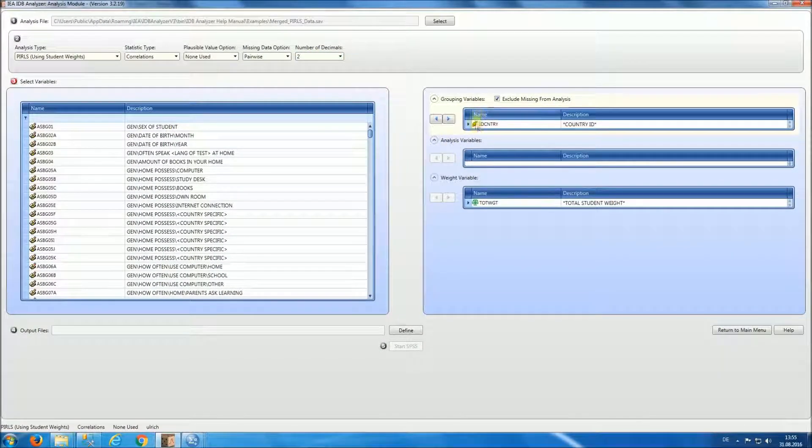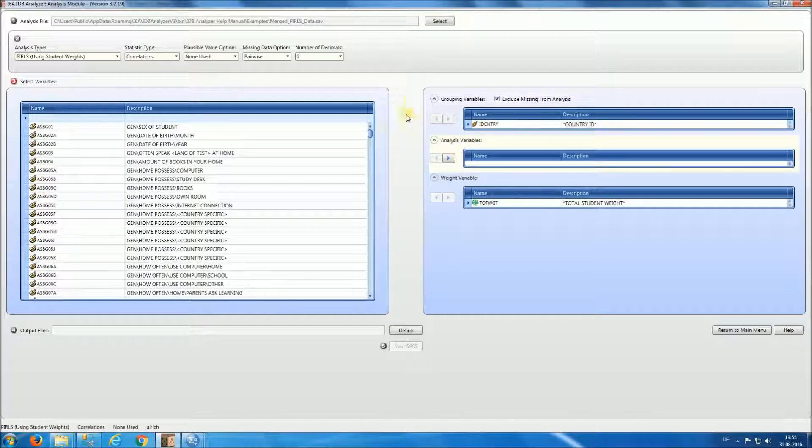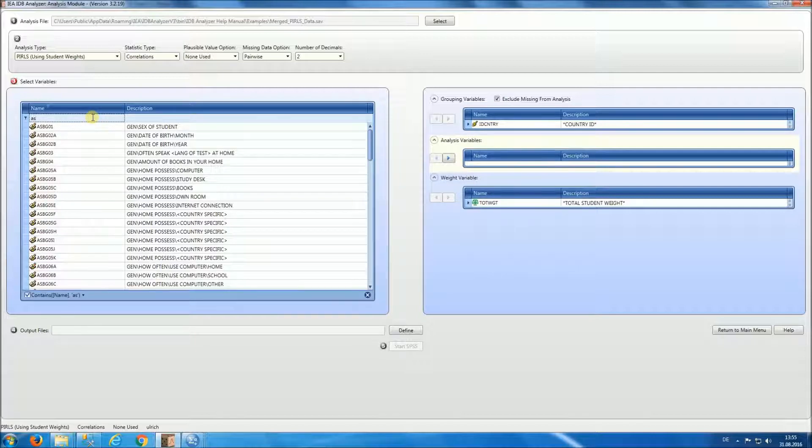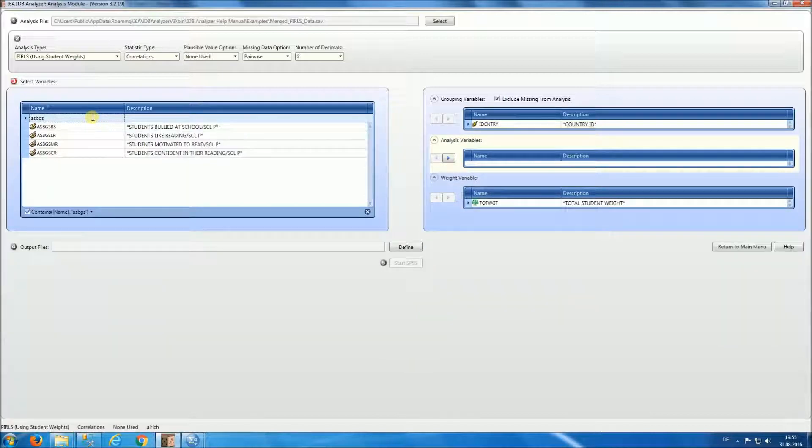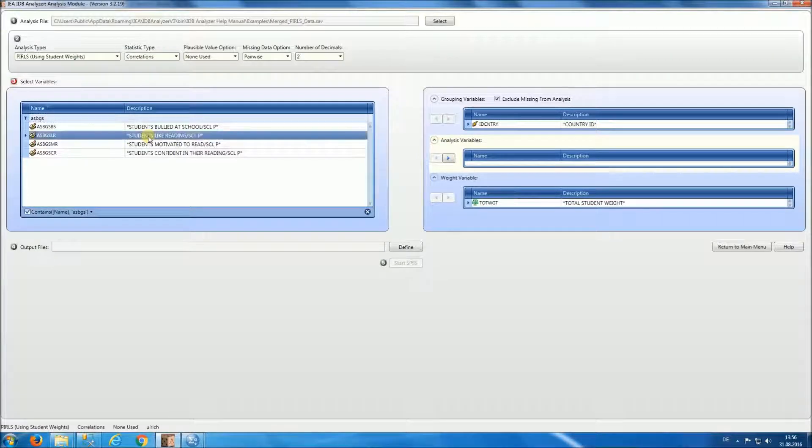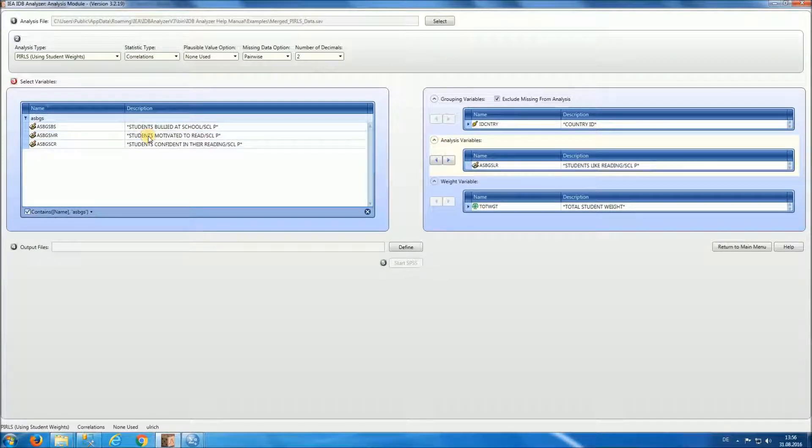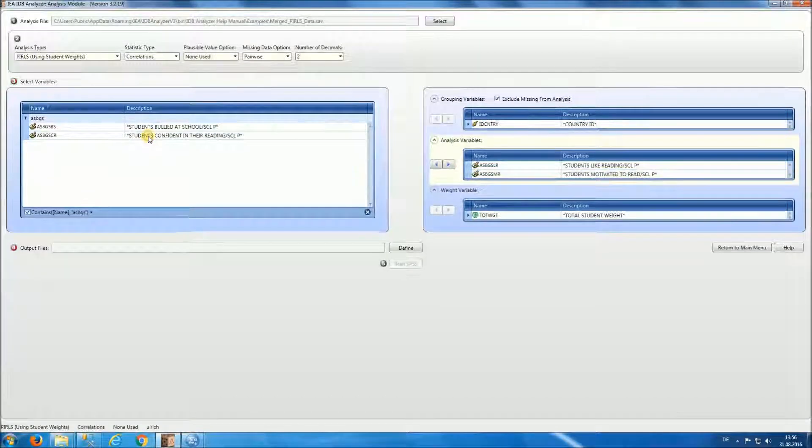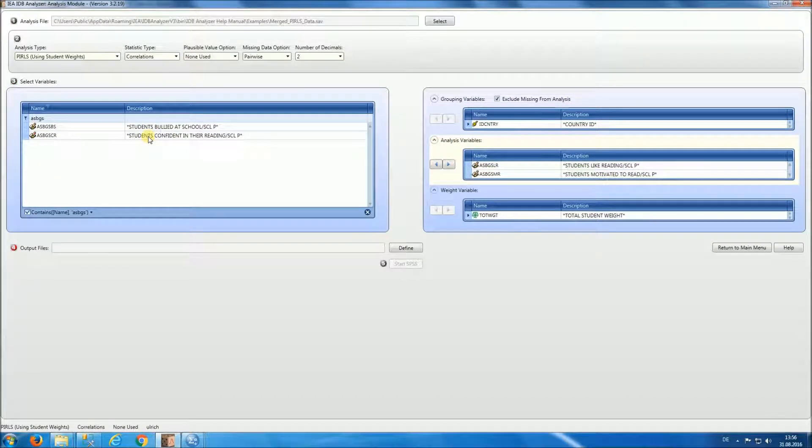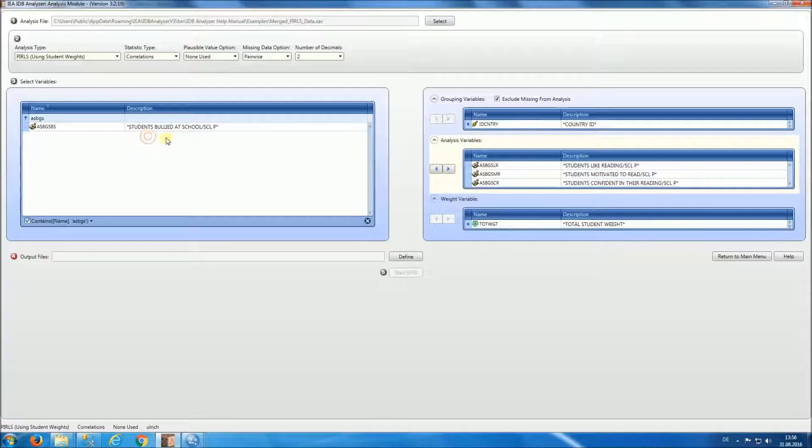We're going to be doing correlations by country of the following variables. The variable names are ASBGS and notice how they get filtered. And we want students like reading, students motivated to read, and students confident in their reading. The weight has been preselected by the program.